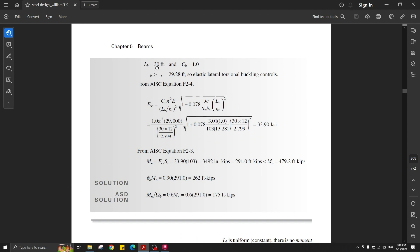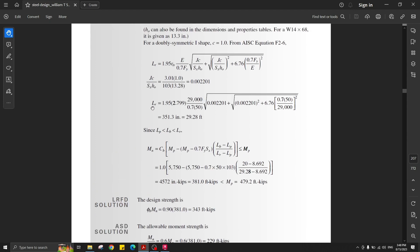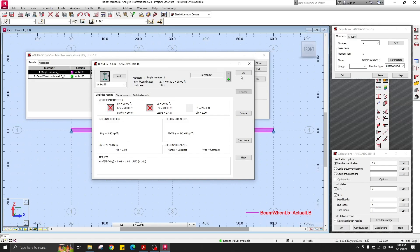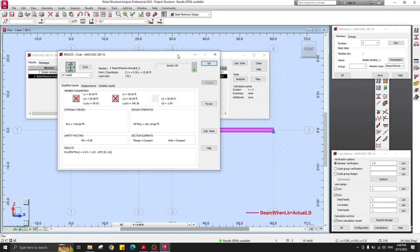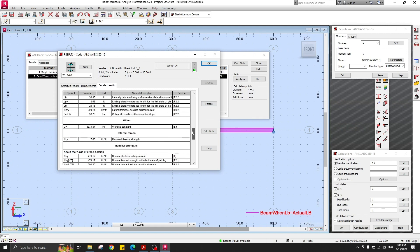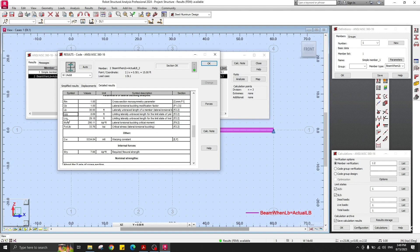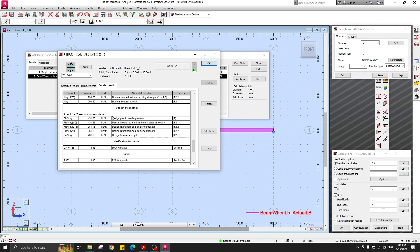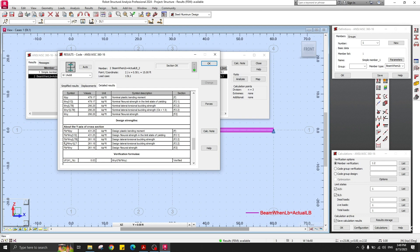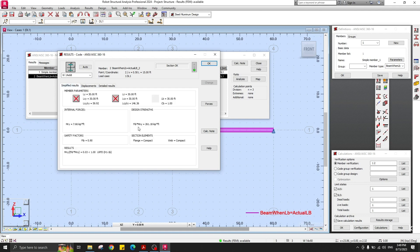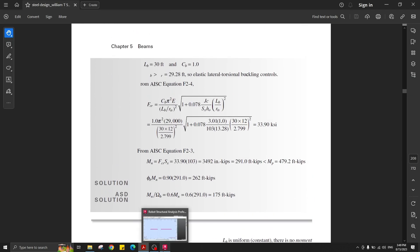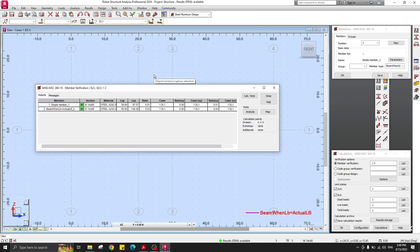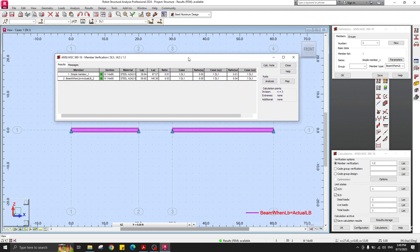For the third scenario, Lb equals 30 feet, which is larger than Lr of 29.28 feet, placing it in the elastic LTB region. Reviewing the Robot results: Lb=30 ft, Lpy and Lry are the same as before. The design moment from the plastic moment does not govern; the elastic lateral torsional buckling moment with Cb=1 controls, giving a design moment of 261 ft-kips — matching the example result of 260 ft-kips. That's the end of this video on beam design using AISC 360.